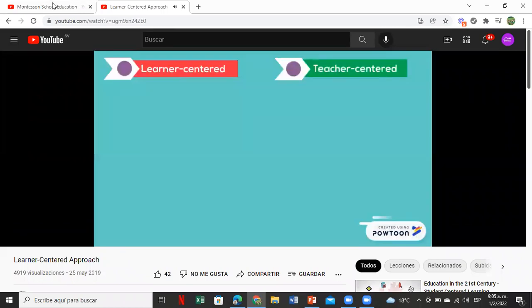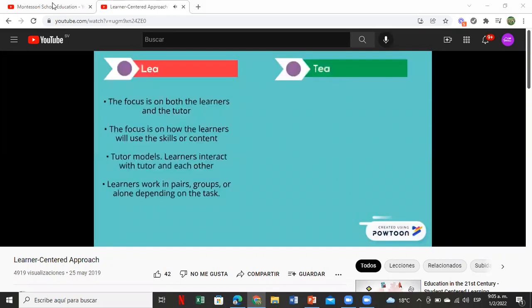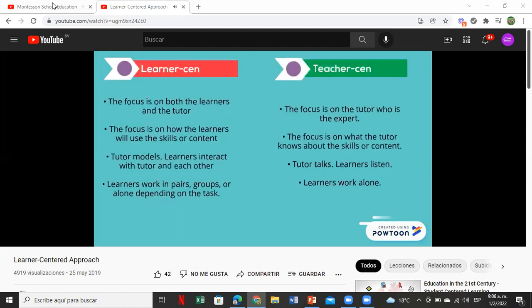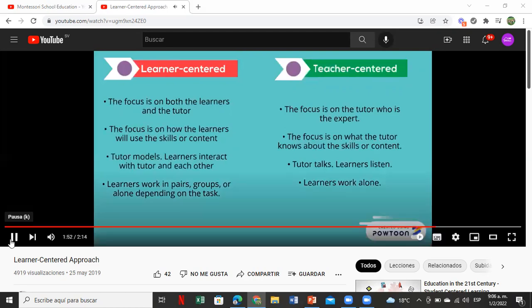Here's a quick comparison: learner-centered focuses on both learners and tutor, on how learners will use skills or content. The tutor models, learners interact with tutor and each other, working in pairs, groups, or alone. Teacher-centered focuses on the tutor as expert, on what the tutor knows. The tutor talks, learners listen, learners work alone. Please take a photo of that — learner-centered vs. teacher-centered.